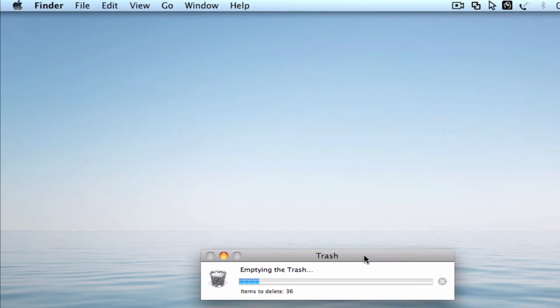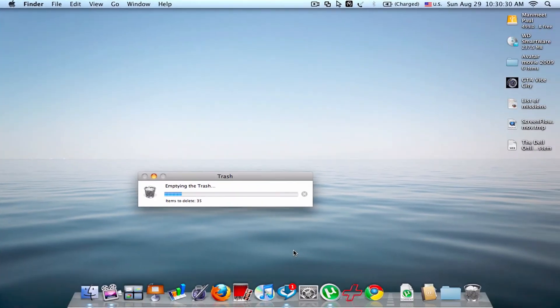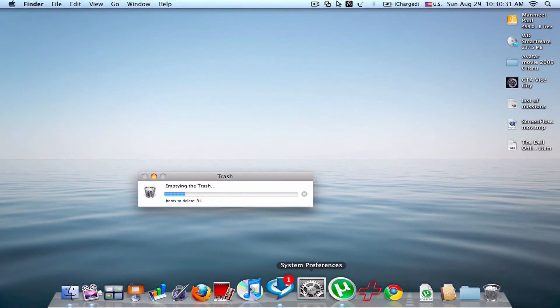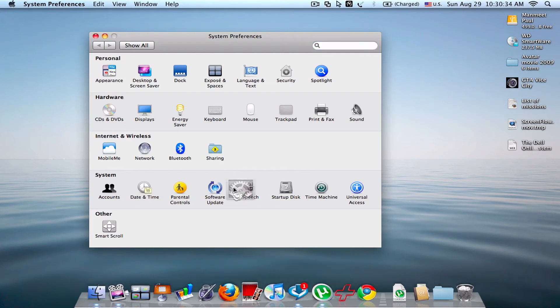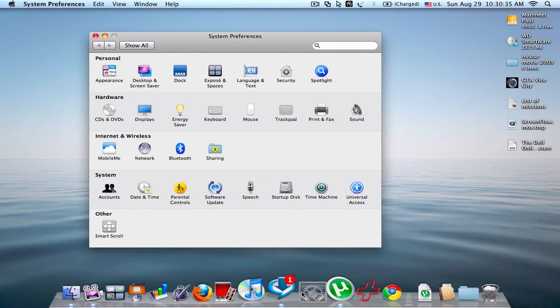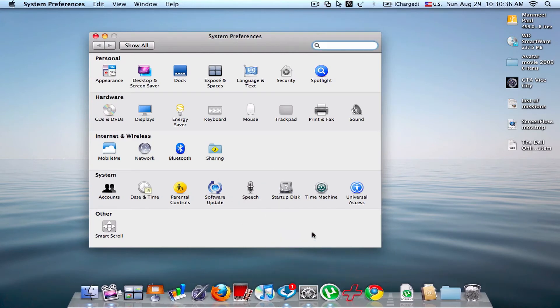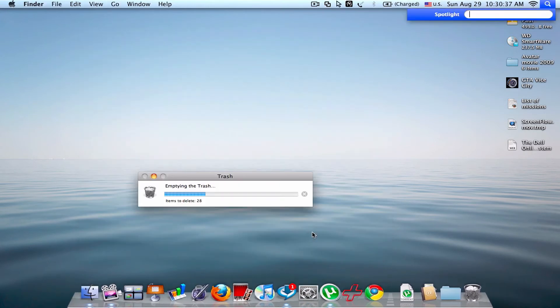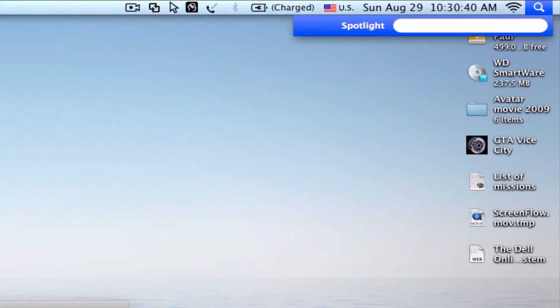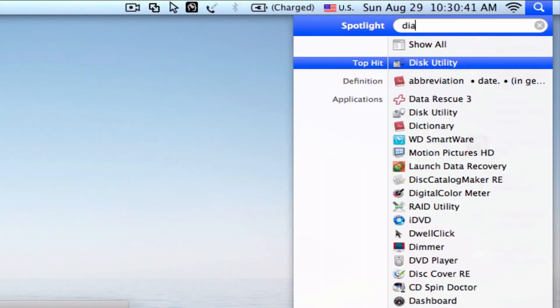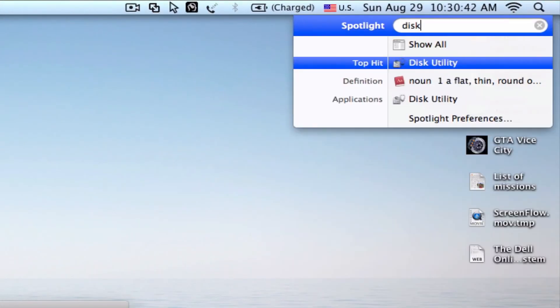How to delete this in hard disk? So it's also possible in hard disk to secure empty trash. So go to Disk Utility. It will delete.